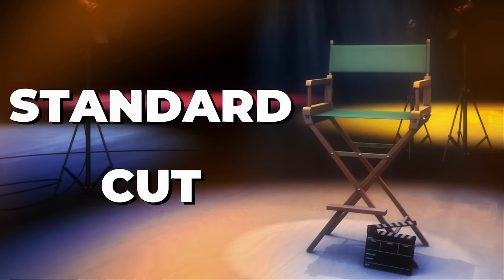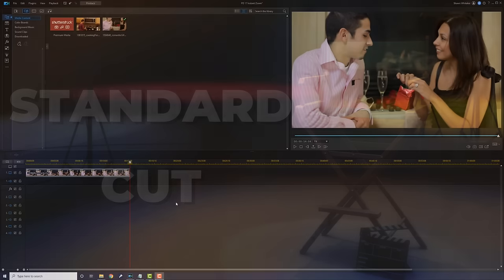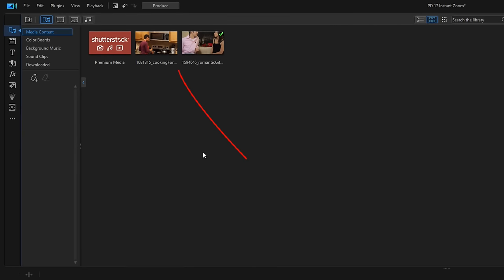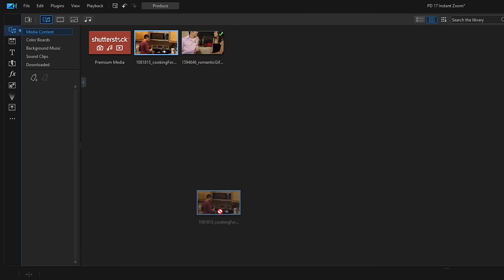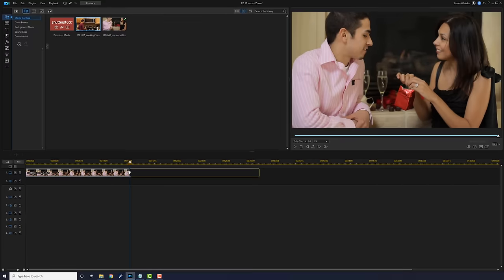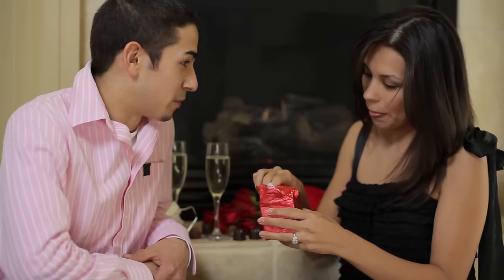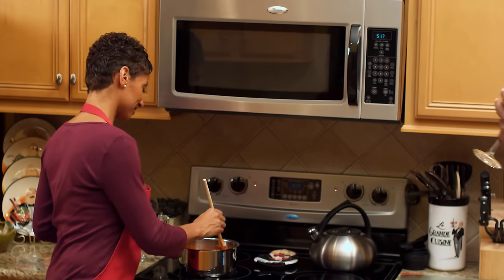The standard cut is where you just place two clips one after another in a timeline and one clip just plays after the other one. All you need to do is left-click on a clip, hold down your left mouse button, drag it down to the timeline right after the other clip, and you've got yourself a standard cut. It's pretty standard.